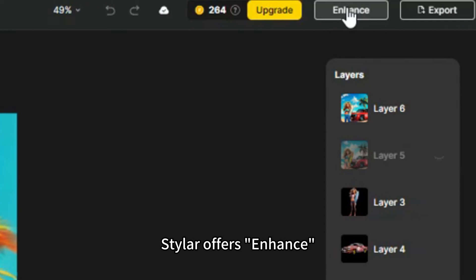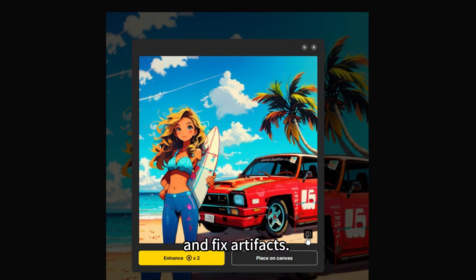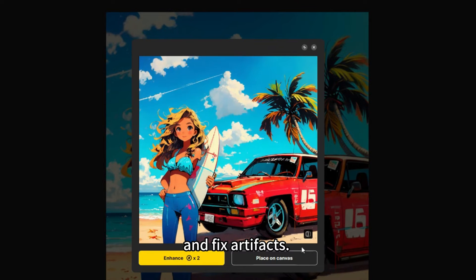Styler offers Enhance, a magnificent tool to improve image clarity and fix artifacts.